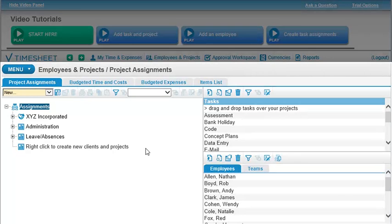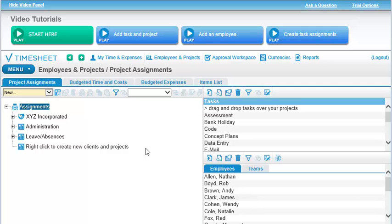We begin here because before you can start entering time, you must create the categories against which employees track that time. In Dovico, these categories are projects and tasks.